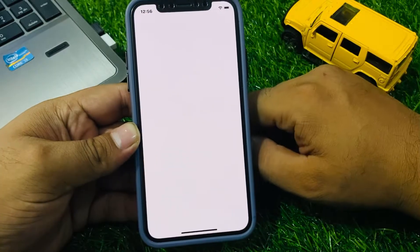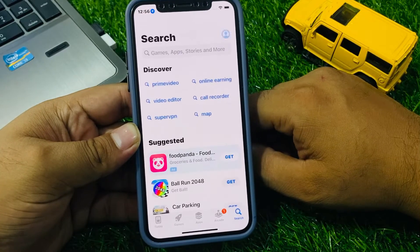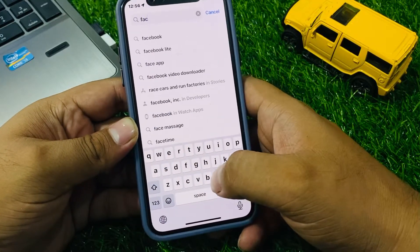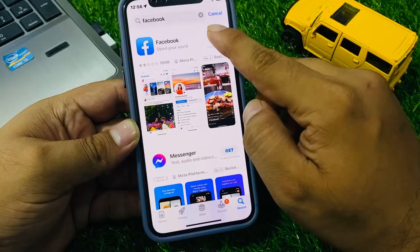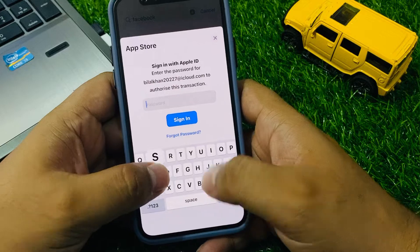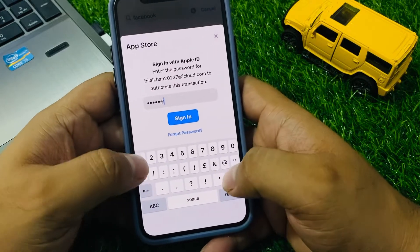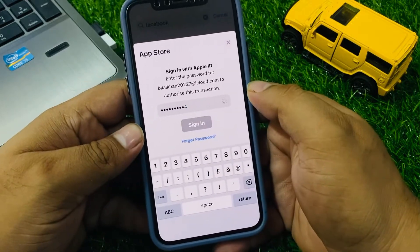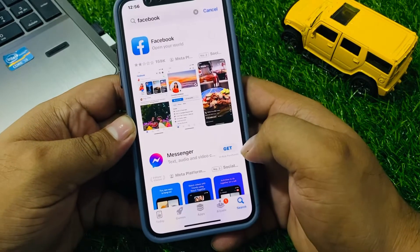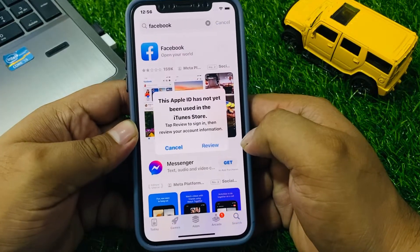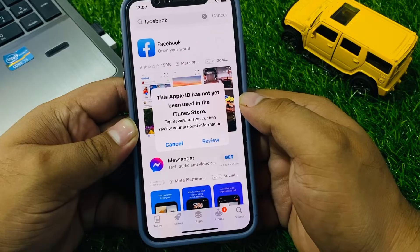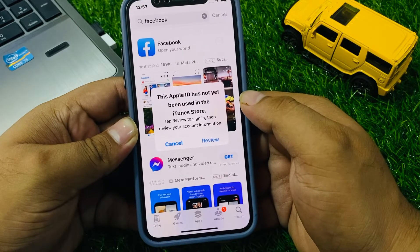Simply tap on the App Store app. When I install an app on my iPhone, my iPhone shows this message: this Apple ID has not yet been used in iTunes or the App Store.